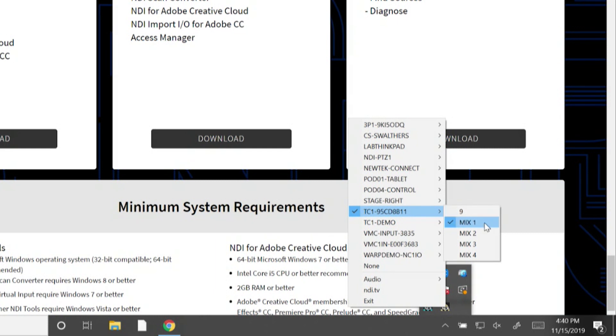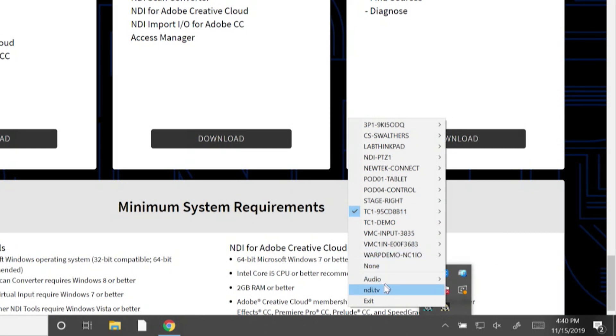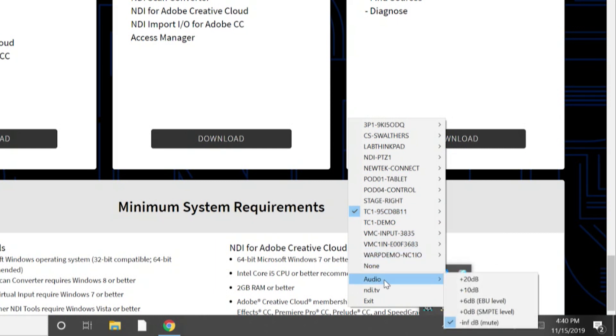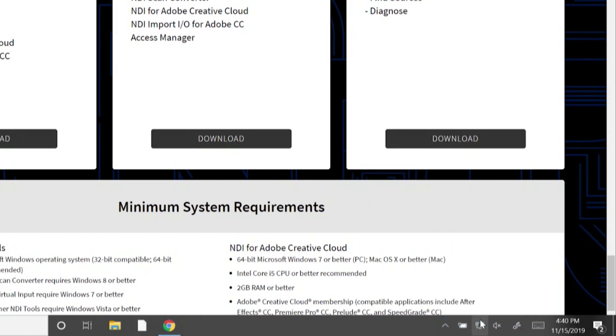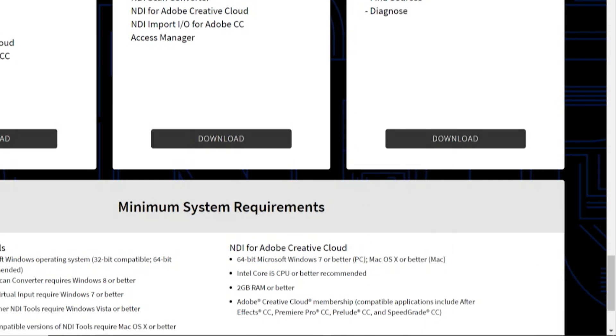I'm going to select the output of my TriCaster TC1 and then go to my audio settings. This is where I can either boost my audio signal or completely mute it — which I will mute.